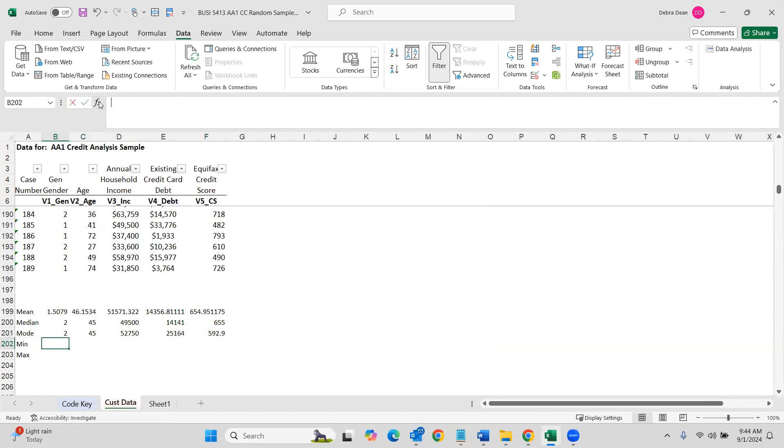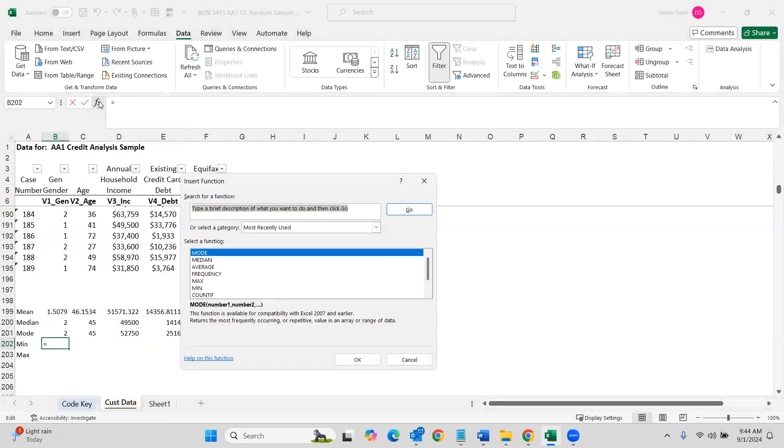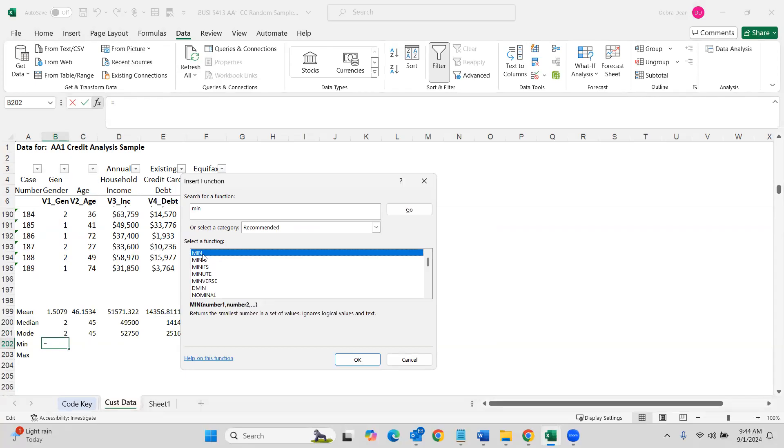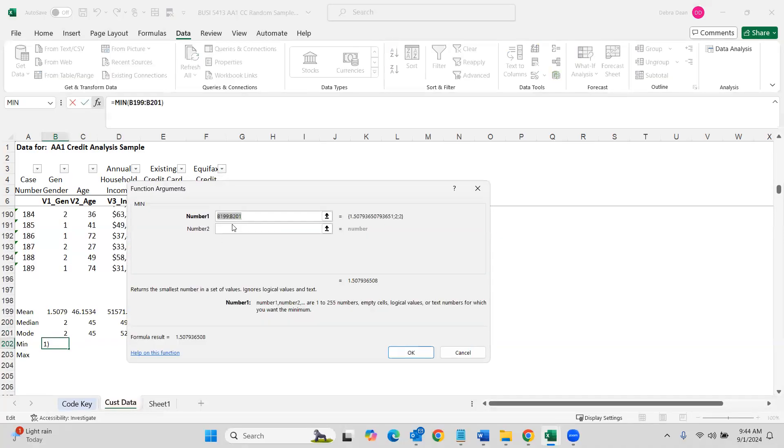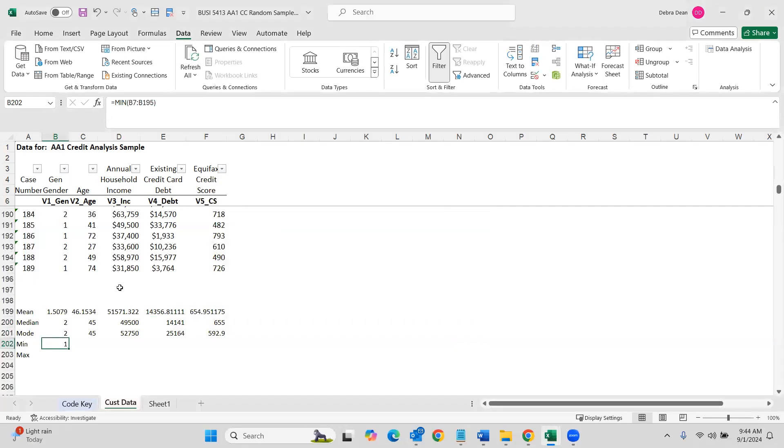Now we want to look at min. So this gives you your range. What's the minimum number that we have in the range. And again, B7 to B195. And we'll drag that across.